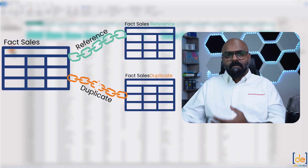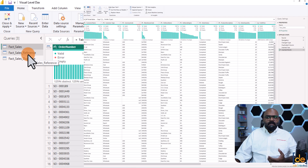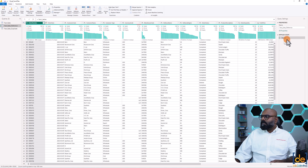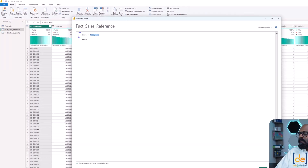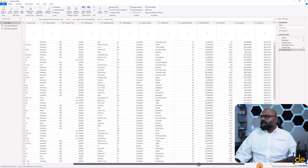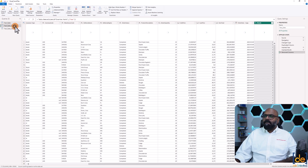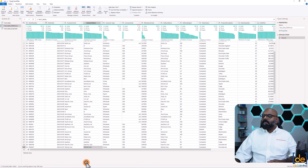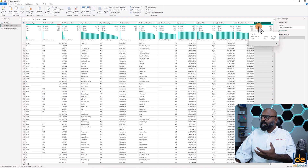Now let's see how it works in Power BI. We have fact sales, fact sales reference, and fact sales duplicate. In the fact sales reference table, there is only one step — the source — and if you click on the advanced editor, it is completely pointing to the fact sales base table. Going back to the fact sales table, let's delete the year column. Now if you look at the reference table, that column should not show up there — and indeed, that particular column is not there in the reference table.